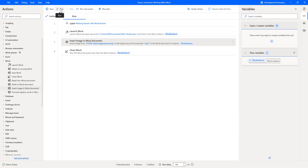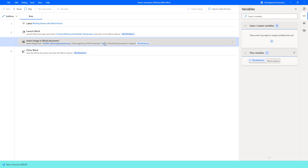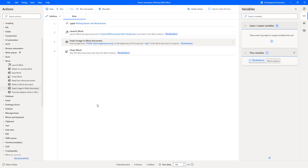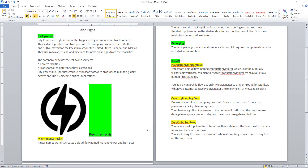Let us run the flow to see the output by clicking Run. Flow execution started. Using this flow, it will insert an image at the beginning of the bookmark — that is Requirement Two. The flow has executed successfully. Let me open the document to show the output. You can see the Requirements text which is my bookmark — before that bookmark, the power image has been inserted successfully.